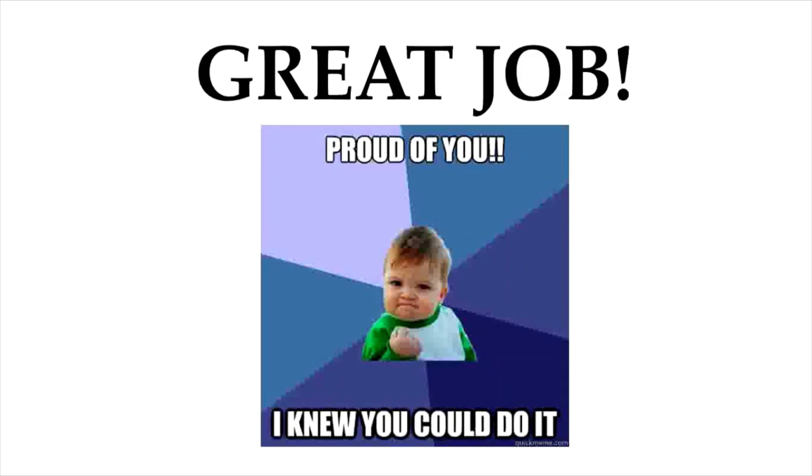So thank you for tuning in with me today. And let's see you later starting Zoom meeting. Thank you so much.